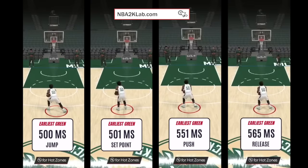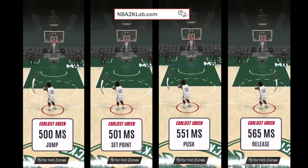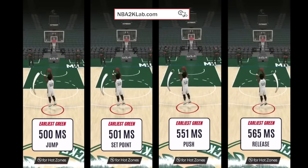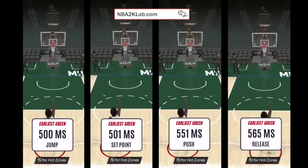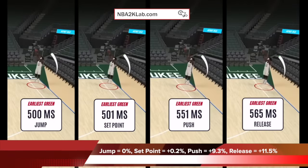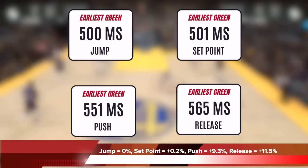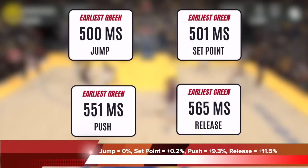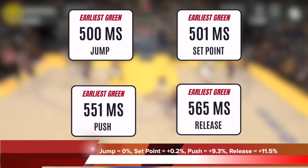Here we'll show you the exact timing difference between each Jump Shot Timing Queue down to the milliseconds. For this particular jump shot, the earliest screen on the Jump setting is going to be at 500 milliseconds, Set Point is going to be at 501 — very close. Push will be at 551, a pretty big gap between Push and Set Point, and then Release will be 565. It's really up to you which one you want to choose, but knowing the exact timing difference down to the millisecond is going to help you decide which one suits you best.